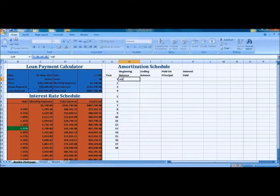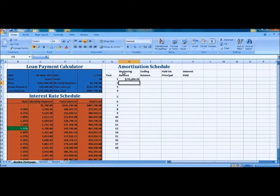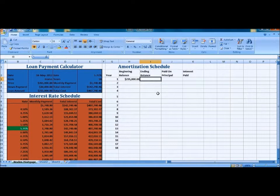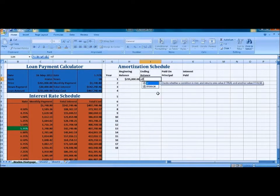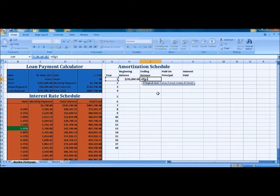And we're going to enter equals C6, and that's a column there. We're going to add this formula here.